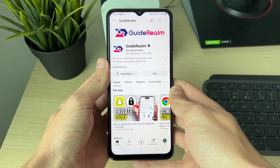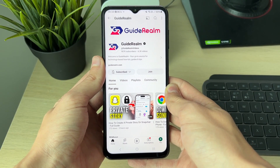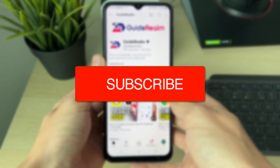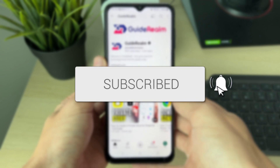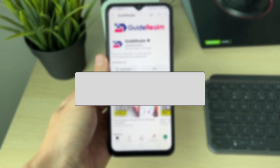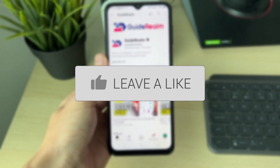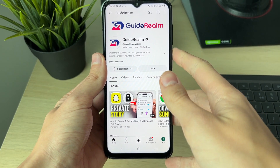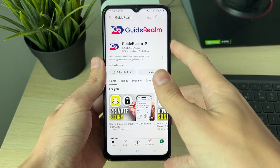We'll guide you through how to download a YouTube video to your mobile phone. If you find this useful, consider subscribing and liking the video. This is super useful to be able to do, so let's get started.